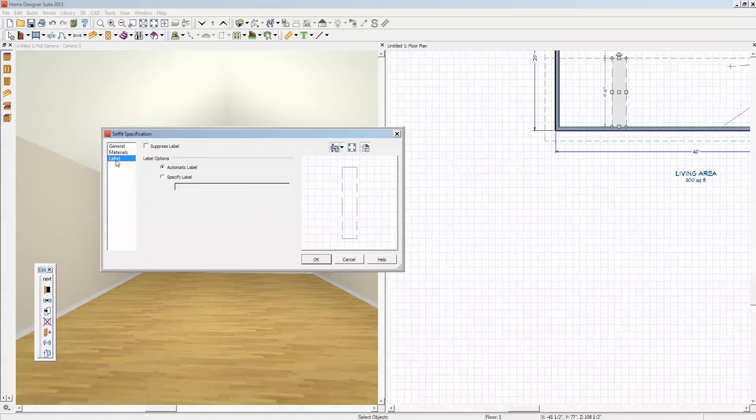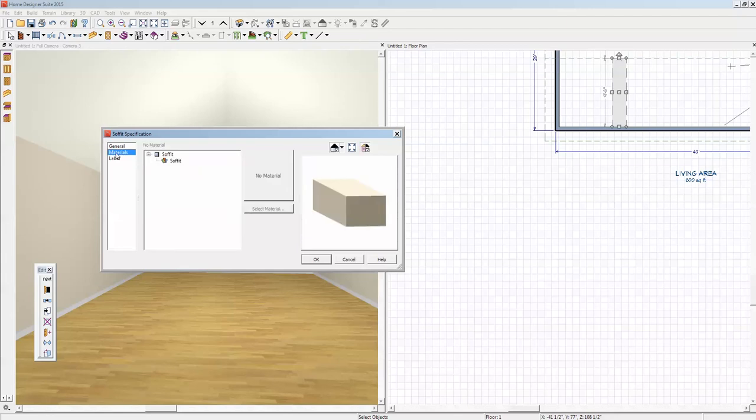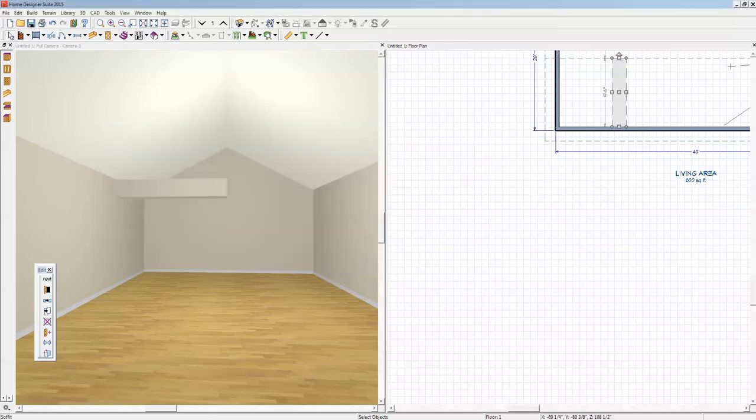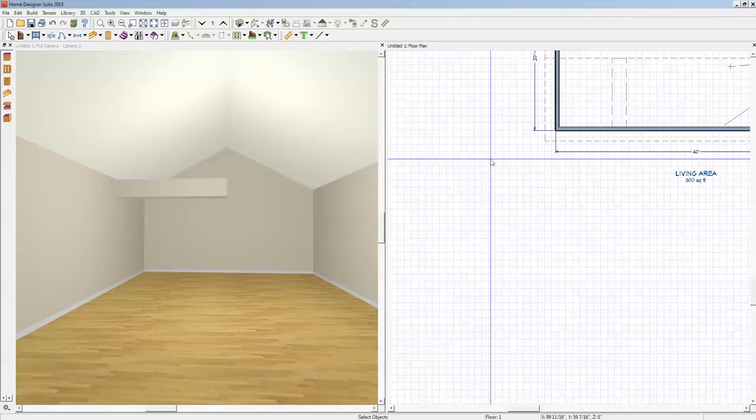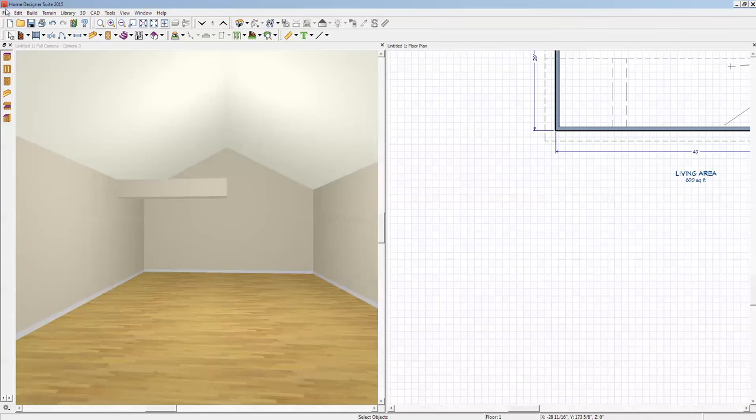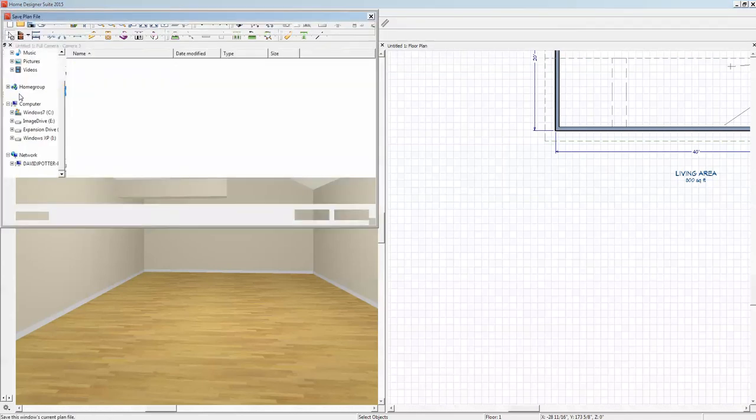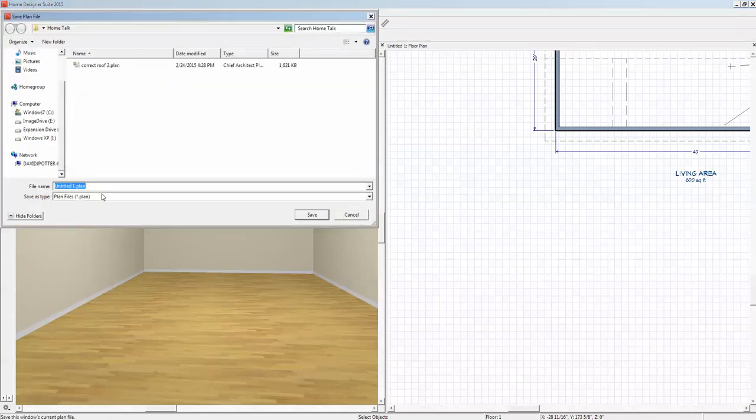Then we'll open the dialog box of the soffit, and you don't have a sloped soffit in Suite. In Architectural and Pro, there's an additional setting in the soffit dialog box which would allow me to slope it, and it doesn't exist in Suite. So I'm just going to finish this up. I'm going to save this and we'll call it untitled plan. That's fine. We'll save it into my Home Talk folder.